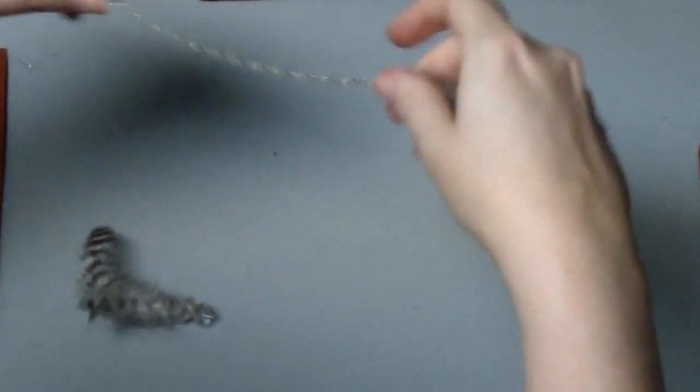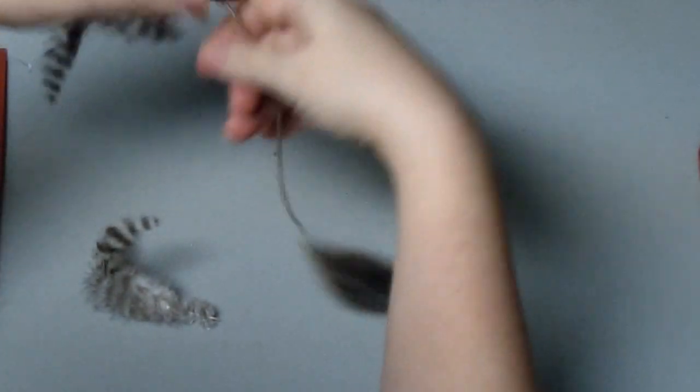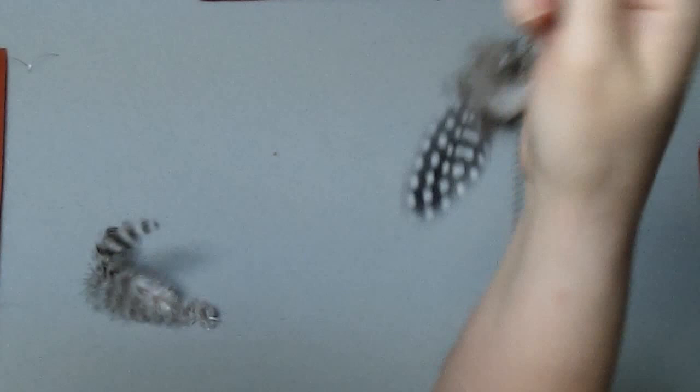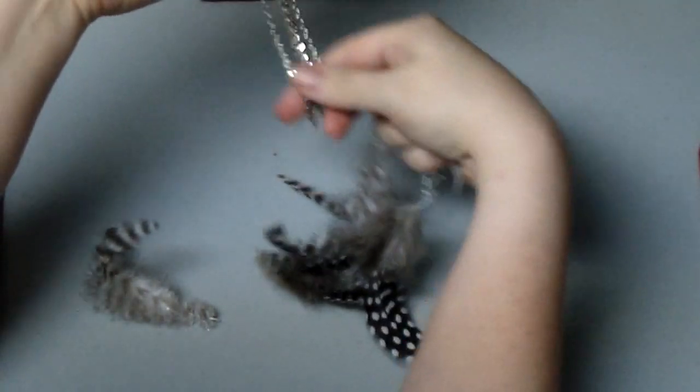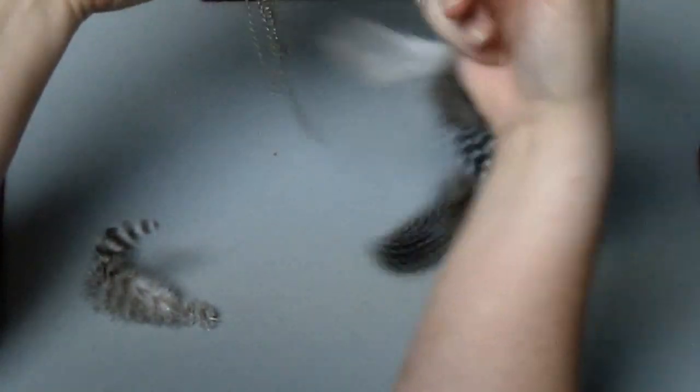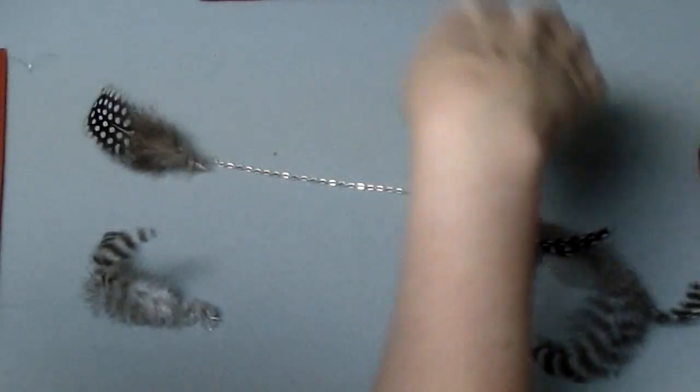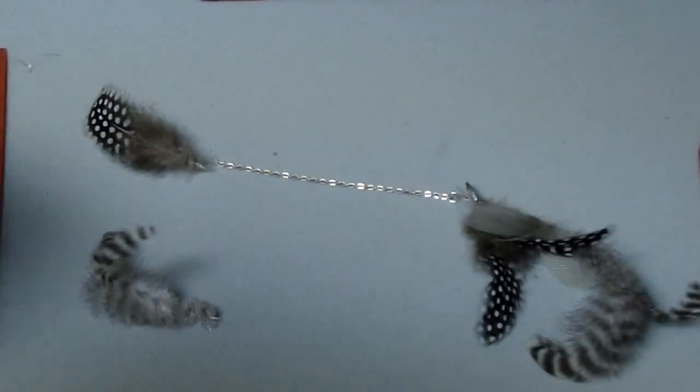So then when you have several of those, which through the magic of video I already do, you cut yourself a length of chain. Which is, as I mentioned, you use your wire nippers for. Since I've already cut my chain, I cut it about eight inches long, I'm just going to show you how to attach them to that chain.